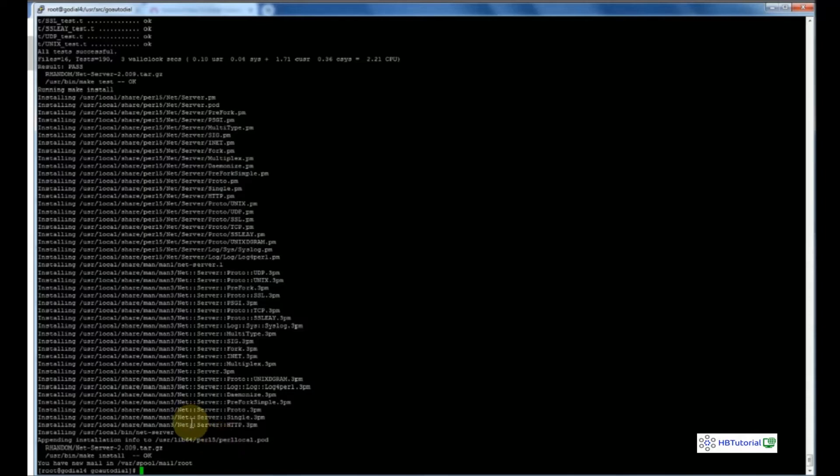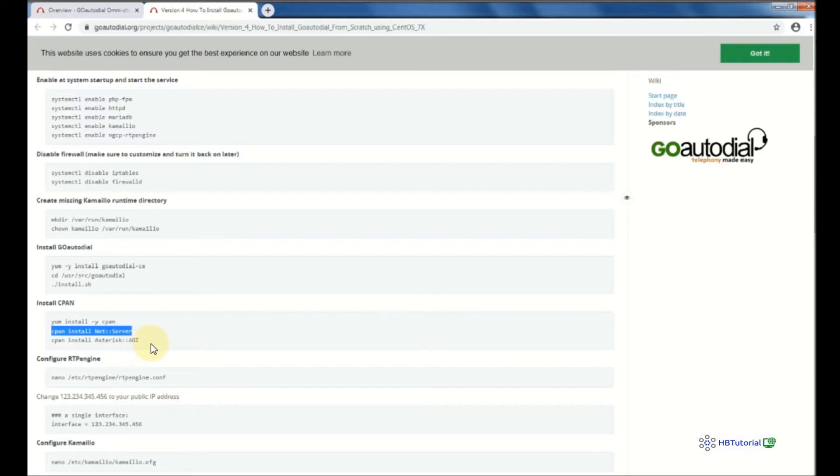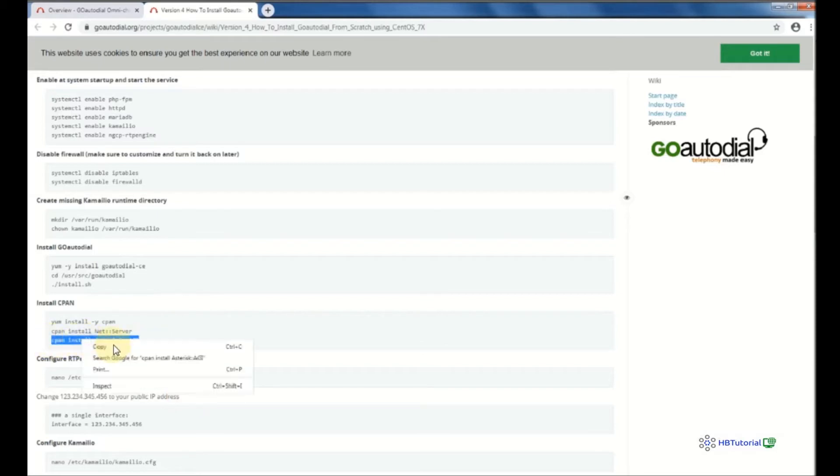After finishing the first CPAN install, we're going to install the CPAN module Asterisk::AGI.